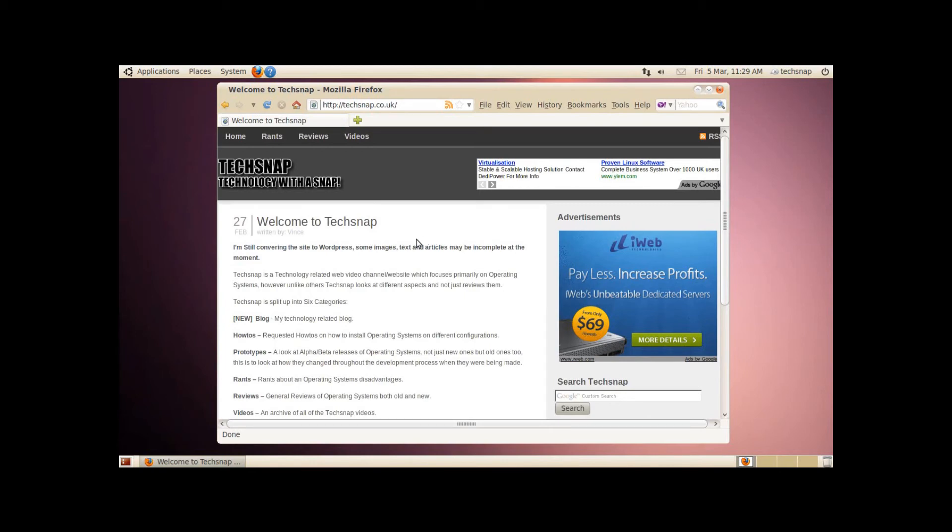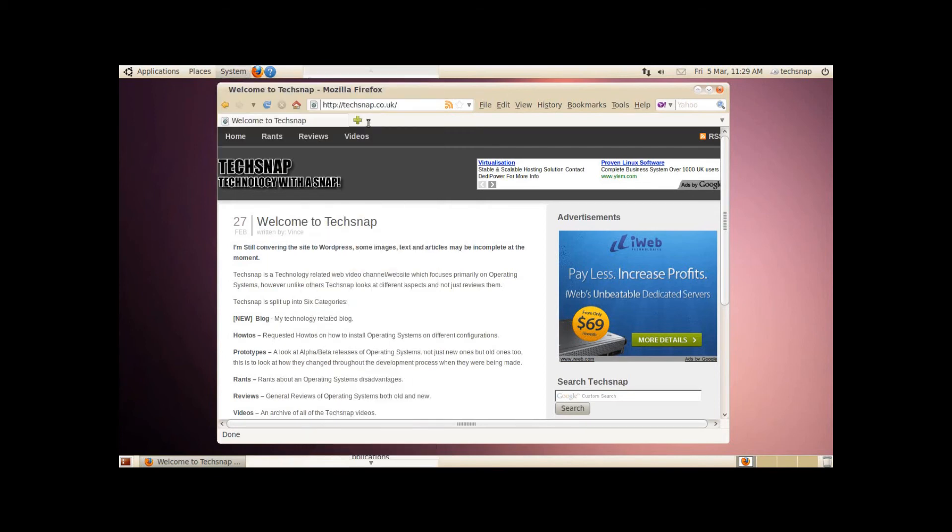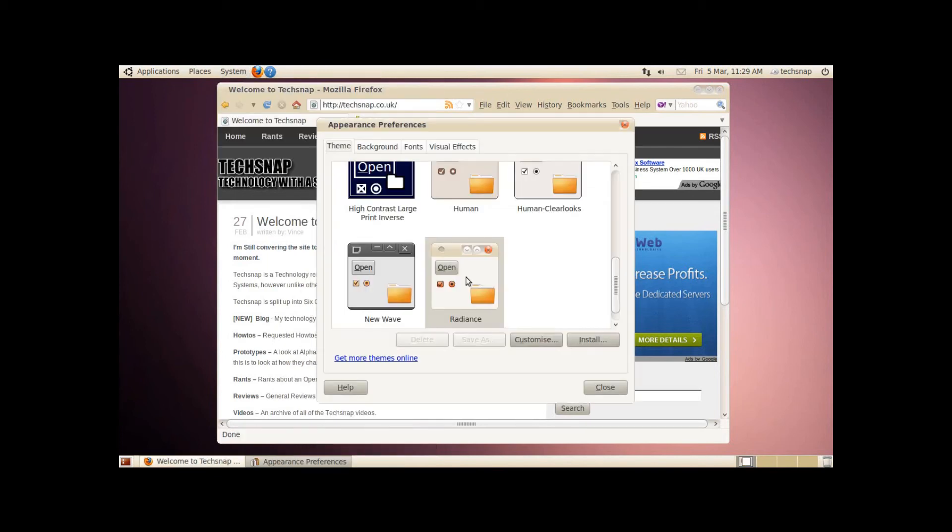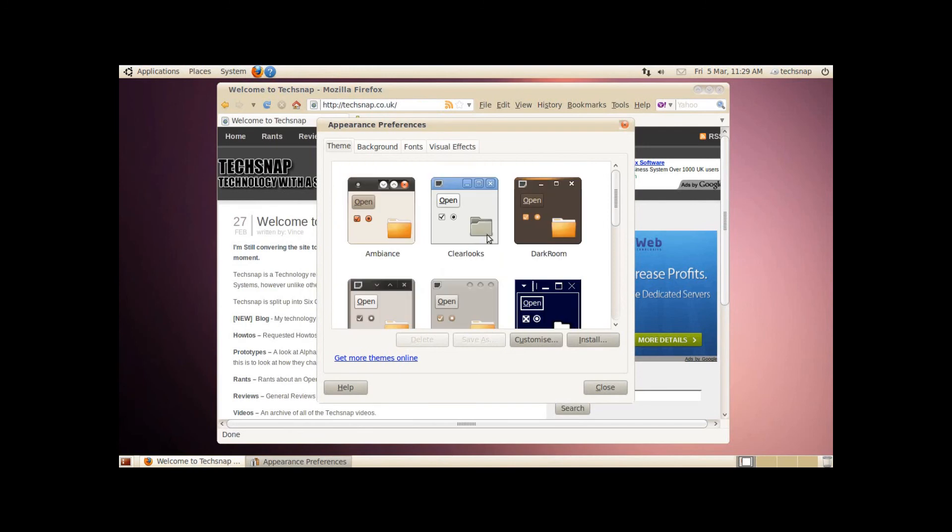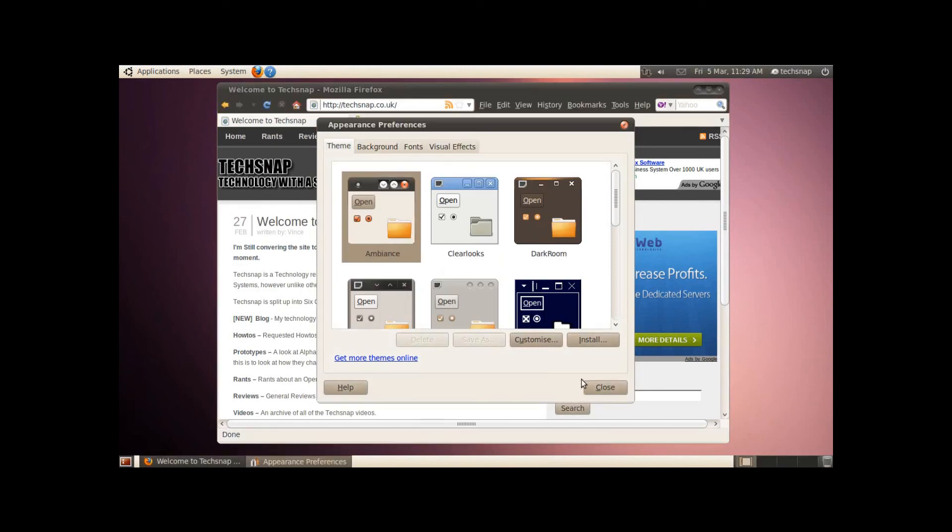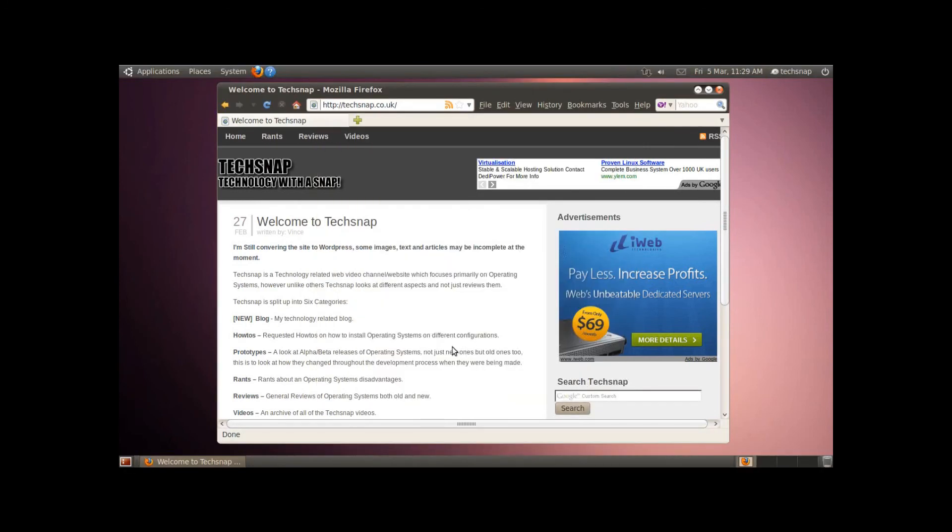Anyway, this new theme is not bad, and there's a dark one as well. There it is. I don't like it, but people who like dark themes will probably enjoy this one.